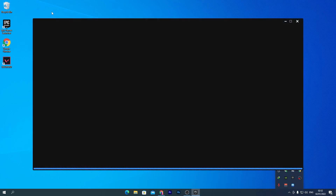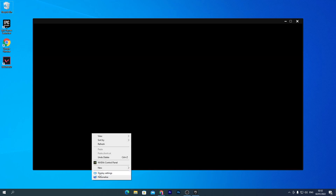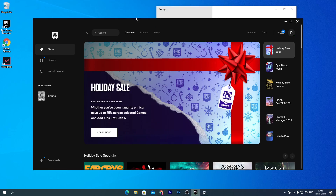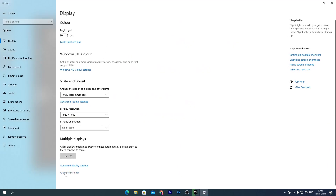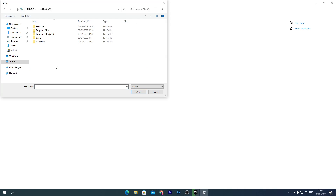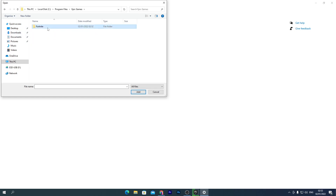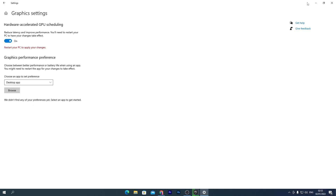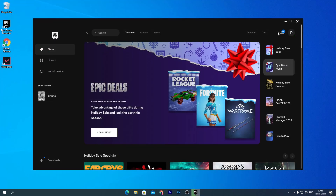Fortnite is still downloading, but I'll show you the graphics settings for it now. Right-click the desktop, go to Display Settings, then Graphics Settings. Click Browse and locate where Fortnite is installed — preferably on your SSD. Navigate to Program Files, Epic Games, Fortnite, Binaries, Win64 and select the EXE file. Make sure to turn on Hardware-Accelerated GPU Scheduling for it.